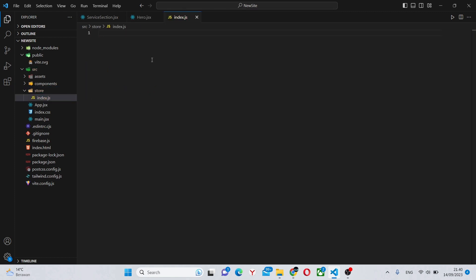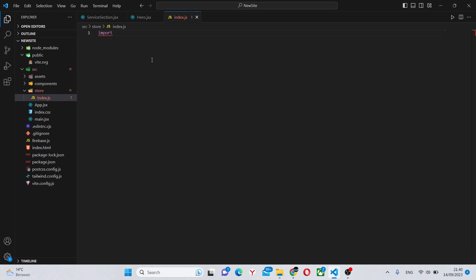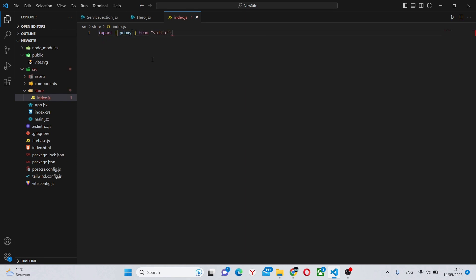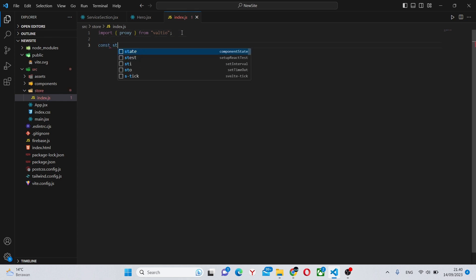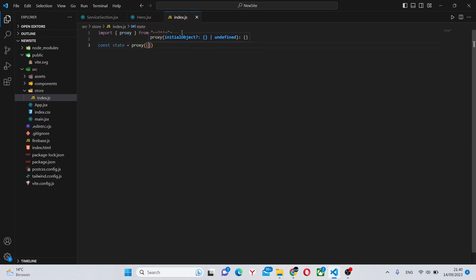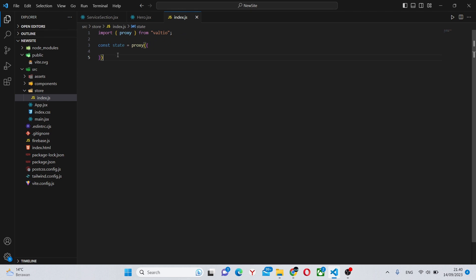Inside the file, everything is very simple. First of all, we'll have our import, which is going to be proxy from Valtio, and we can declare a variable of state equals proxy. In this object essentially is going to be our shared state.